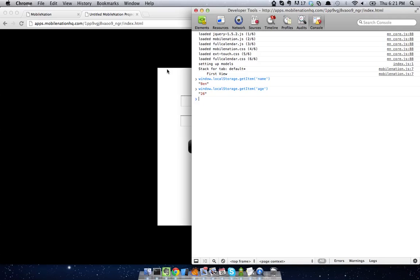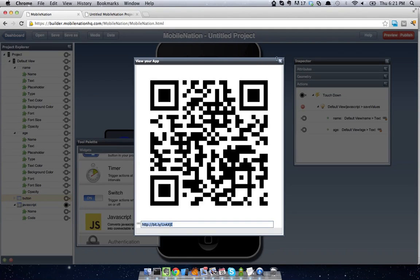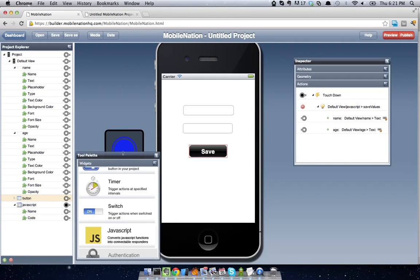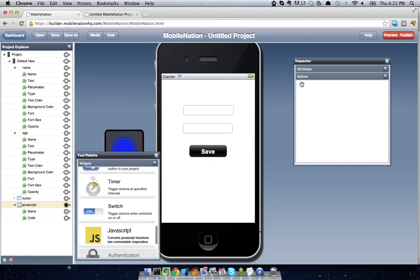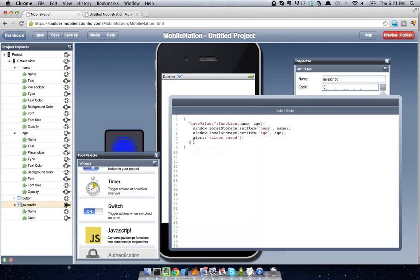So what I want to do with our app is to actually get these fields repopulated when we actually load up this particular view. So we can do that in MobileNation by using the MobileNationComponent API in JavaScript and then wiring it up to a viewLoad method. So we'll just go back to MobileNation and we'll go to our JavaScript and we're going to write a new function that goes ahead and restores these values. So we'll come with them and make a new function called restoreValues. We'll just make it a function without any input arguments.